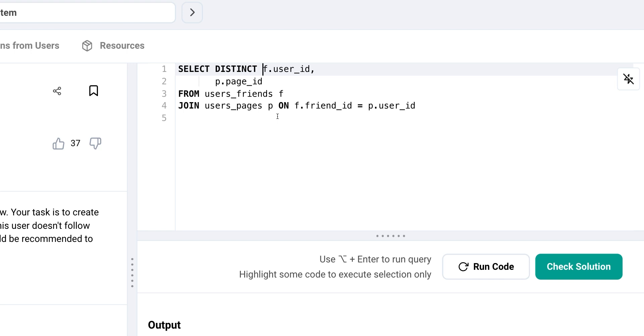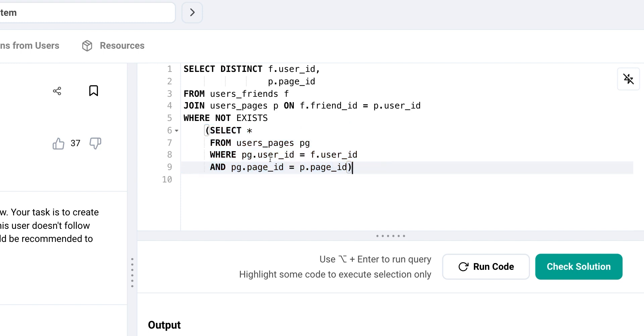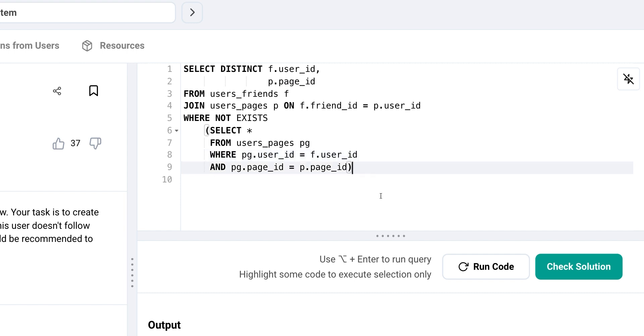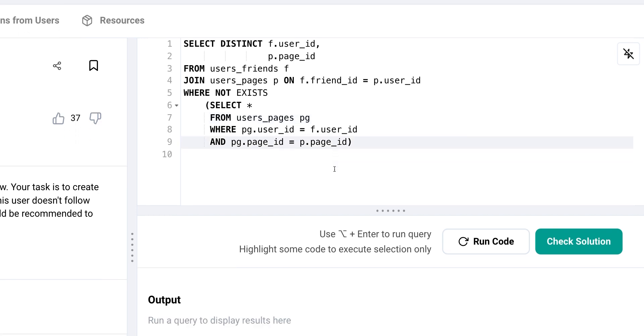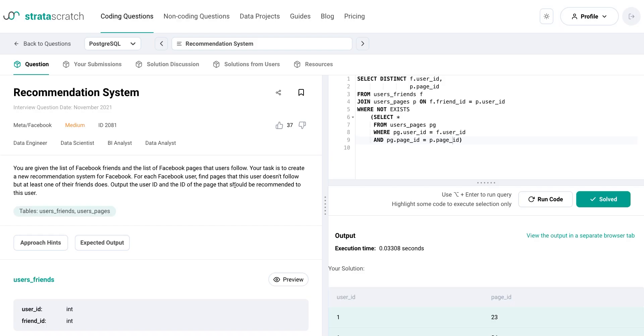Now, we also want to make sure that the recommendation pages are not already being followed by the user. To achieve this, we can use the NOT EXISTS operator to remove any page that the user already follows. So the subquery used in NOT EXISTS operator checks for the existence of matching rows in another table. Therefore, the subquery selects all pages that match the current user in the outer query. And NOT EXISTS operator is used to check if the subquery returns any rows. If it does, the condition is true and the page is included in the result set.